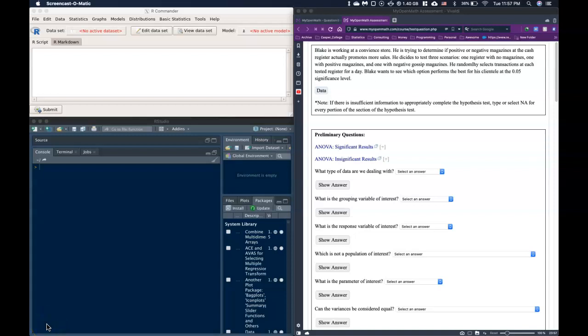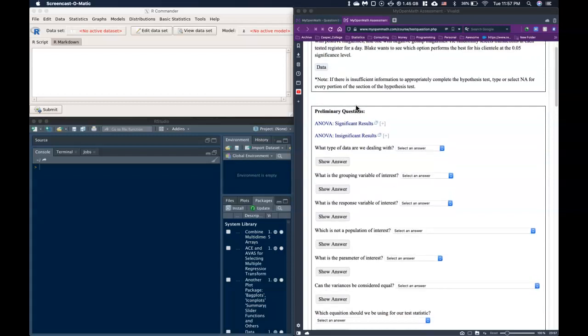In this video we are going to do a guide for ANOVA testing. Blake is working at a convenience store and trying to determine if positive or negative magazines at the cash register actually promotes more sales. He decides to test three scenarios: one register with no magazines, one with positive magazines, and one with negative gossip magazines. He randomly selects transactions at each tested register for a day and wants to see which option performs best at the 0.05 significance level.